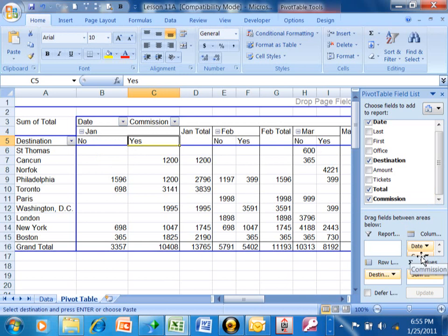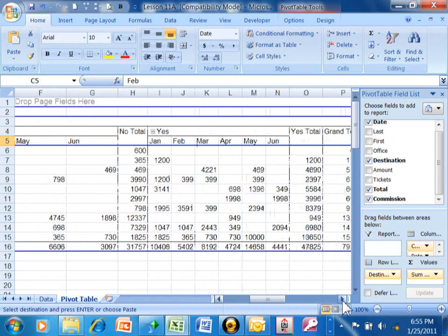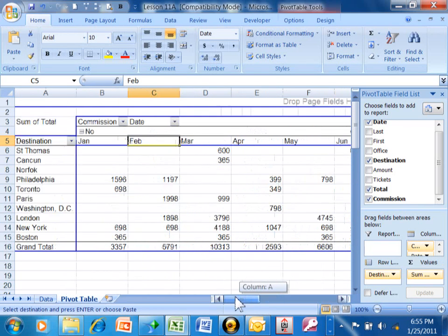Or watch — I'll pick up the commission and move it above the date. Now look what happened: it has all of the no's through the months, and then if I scroll over, it has all the yes's through the months. So you can really experiment with this and get different looking reports.